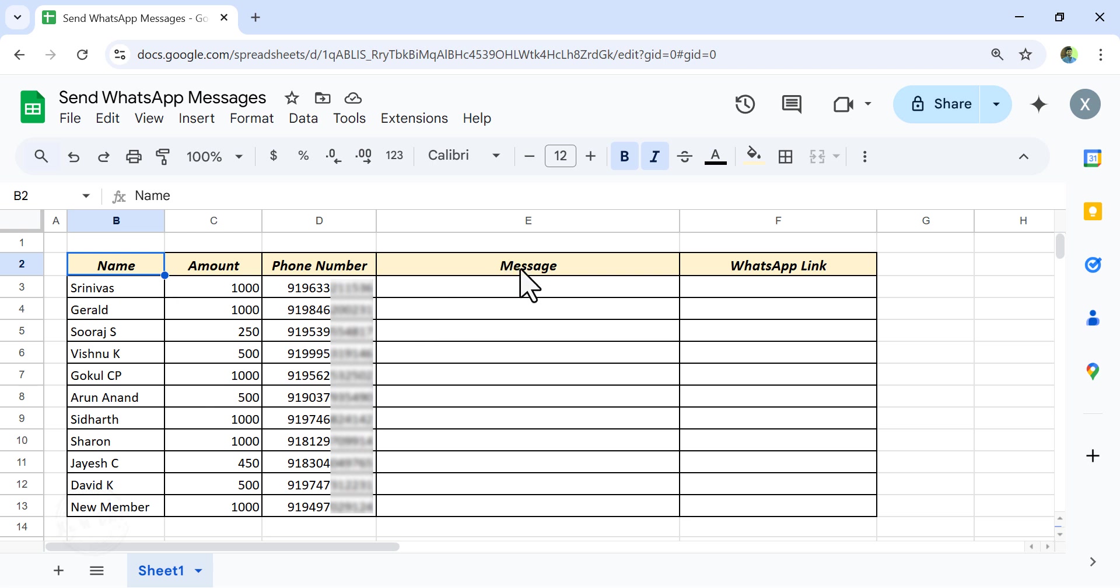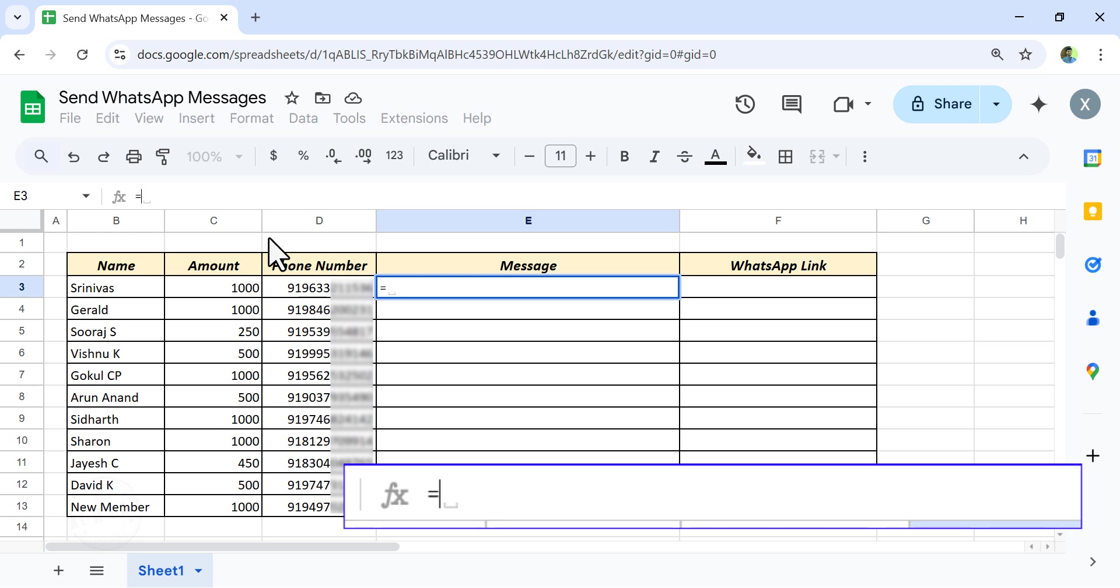For that, the first step is creating messages. In the formula bar, equal, double quotes, hi, space, double quotes, ampersand.